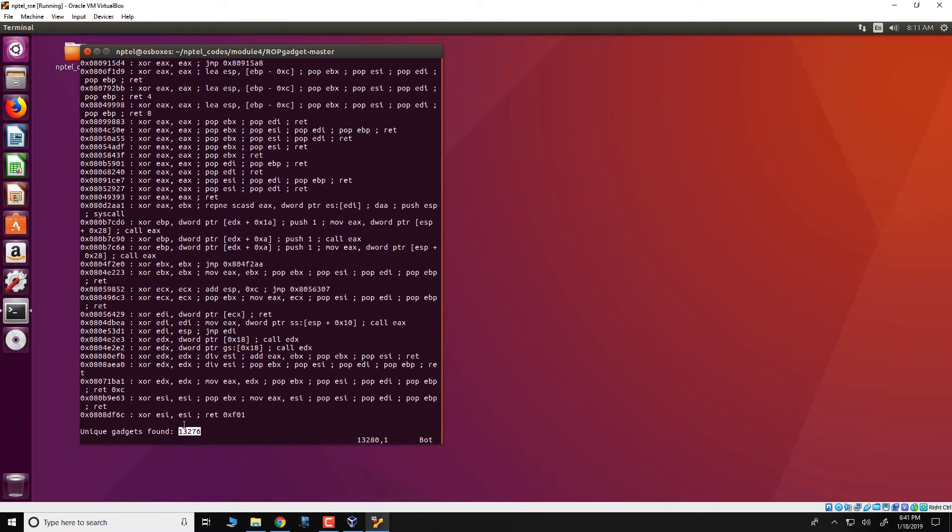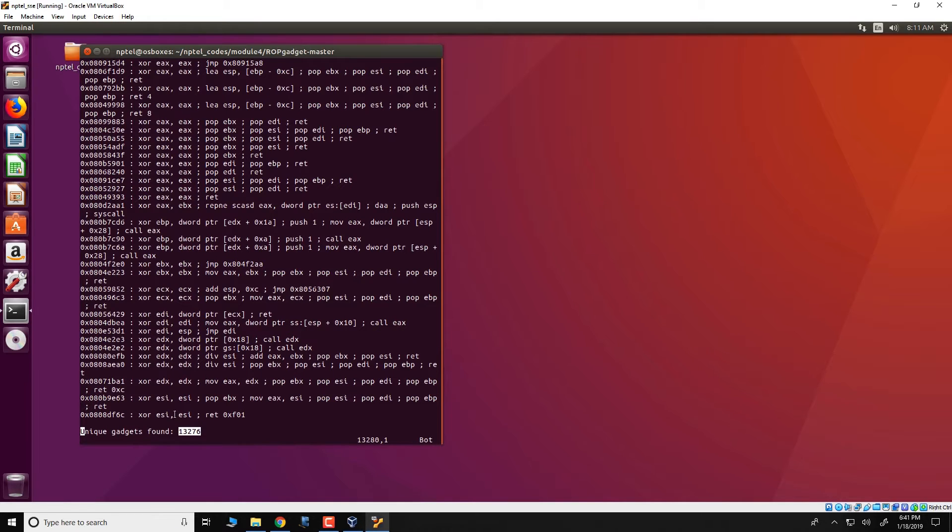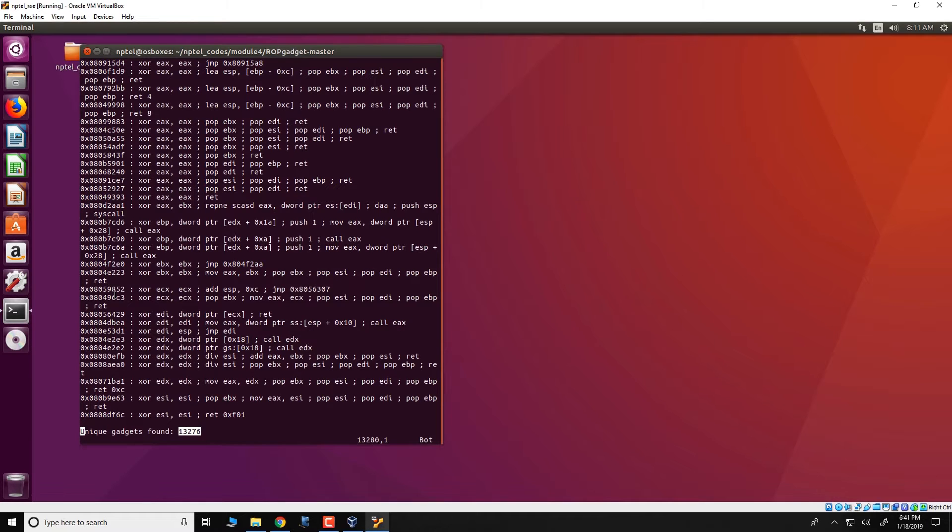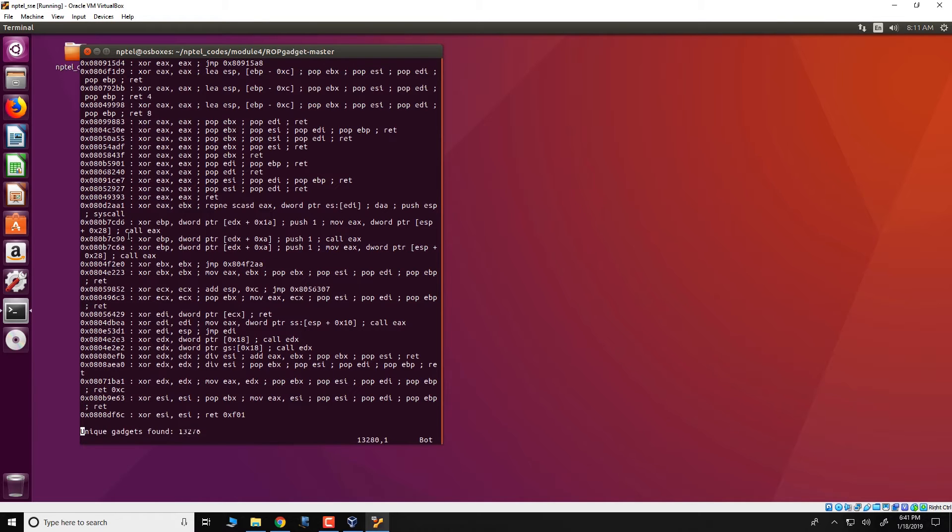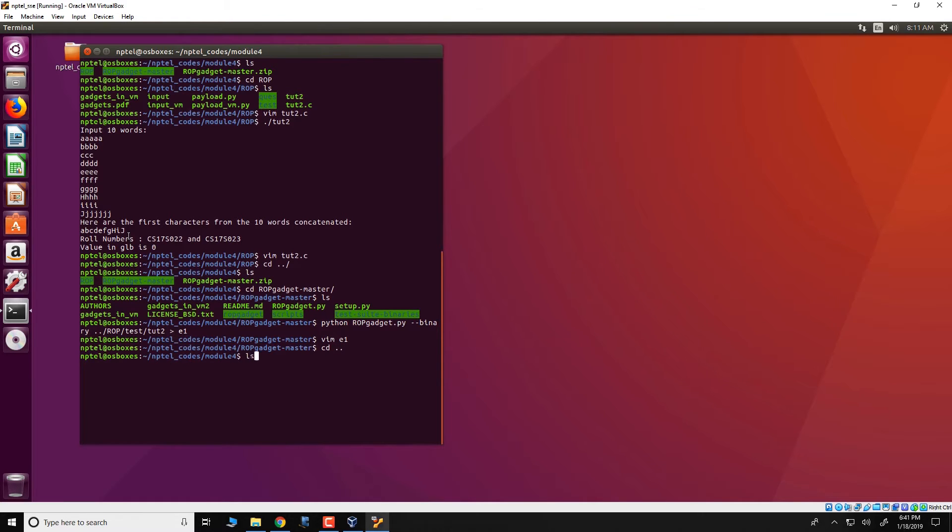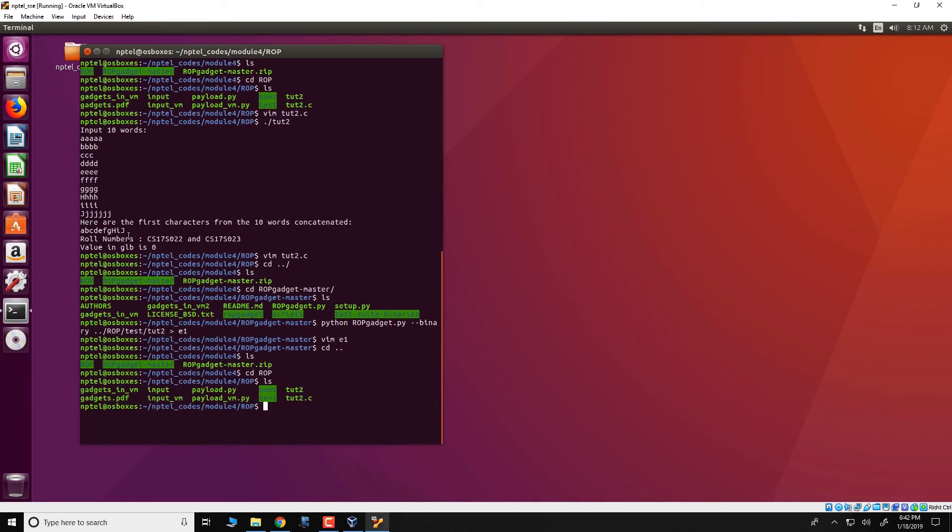Now coming back to the payload that we want to write, we want to compute 10 factorial using these gadgets. So essentially what we need to do is pick out gadgets from these 13,276, arrange them in a manner on the stack so that in the end 10 factorial is computed. So we will not go into details about how we are actually picking up this gadget, but we will just see a report on this. So the report is present over here.